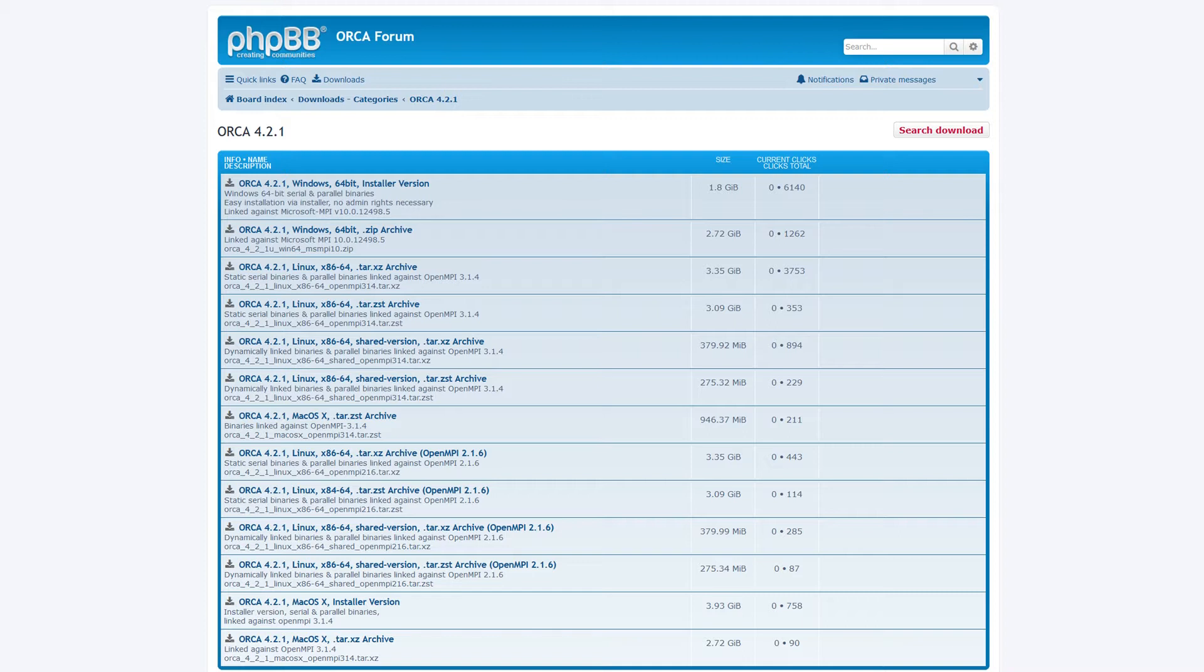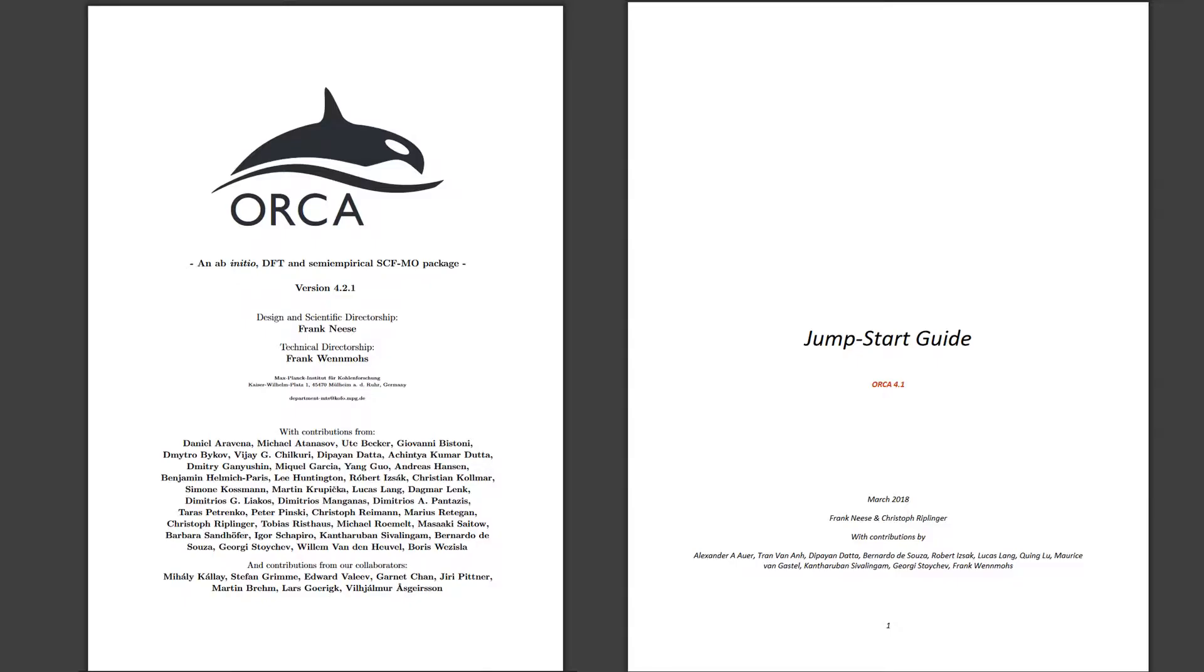Here we will be using the Windows version, which we download and unpack into C slash Orca. Beyond the software itself, you can also take a look at this very well written manual and the jump start guide.